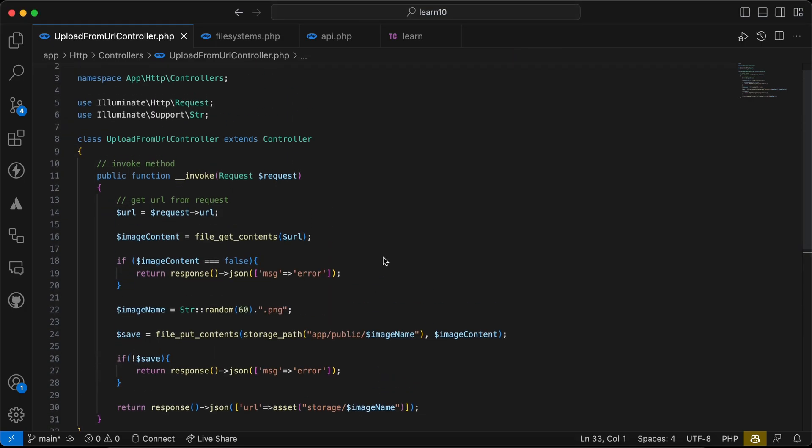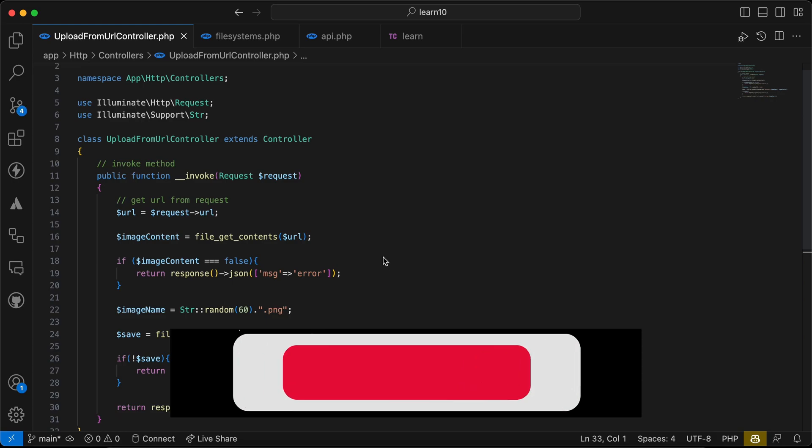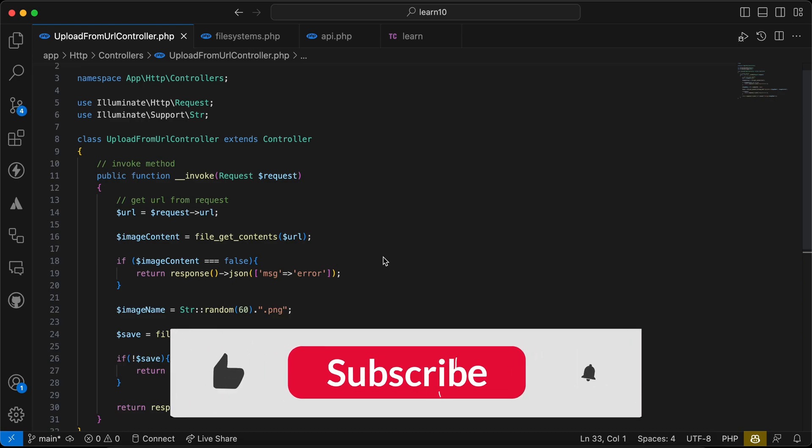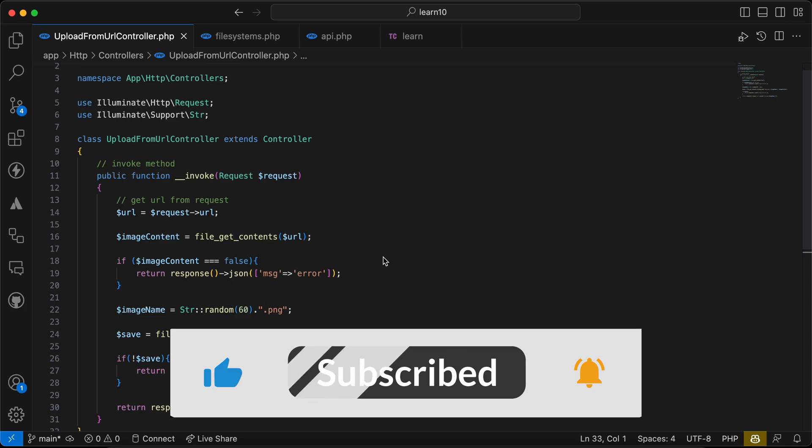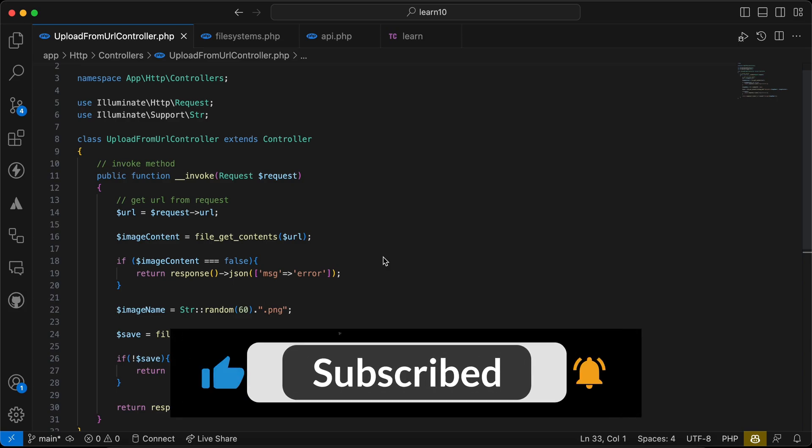Here is how to upload or download an image and save it in our server using Laravel. If you found it useful support me by clicking on like and subscribe. See you in next videos.